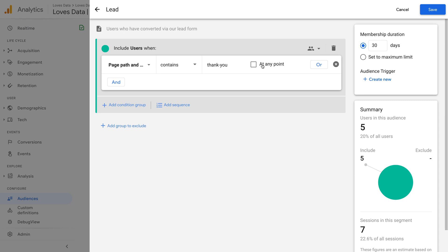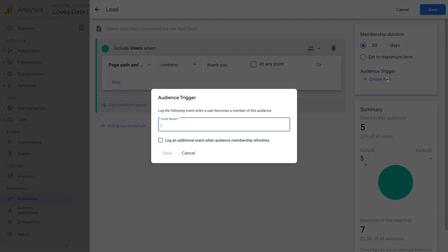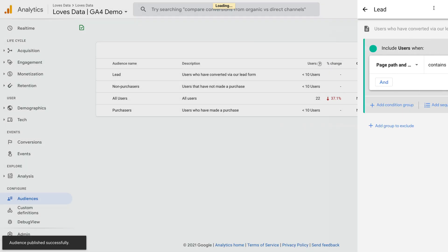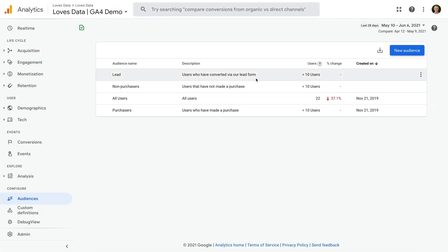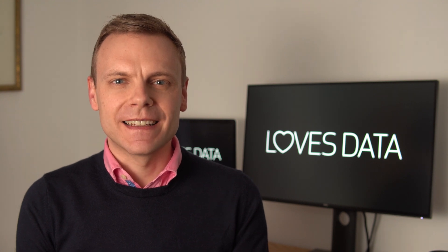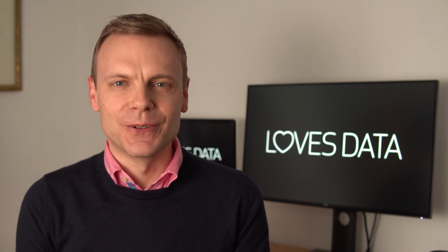Other options include creating condition groups, using sequences, and adding exclusions. On the right, you can also choose the membership duration for the audience, and you can even trigger a new event when someone meets the conditions for your audience. This is the audience trigger option. When you're happy, you can save your audience. And now we can see our new custom audience in GA4. You can create up to 100 audiences per property, and selecting archive will permanently delete the audience. There is no option to undo this, so be careful. Apart from using audiences directly inside Google Analytics, you can also use them to gain insights inside Google Ads, and you can use them for remarketing.